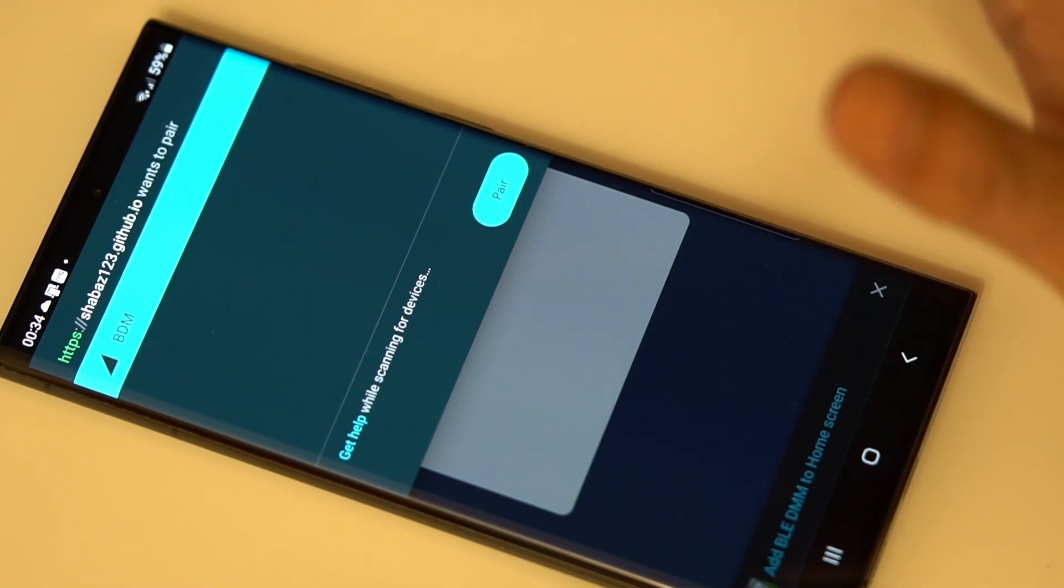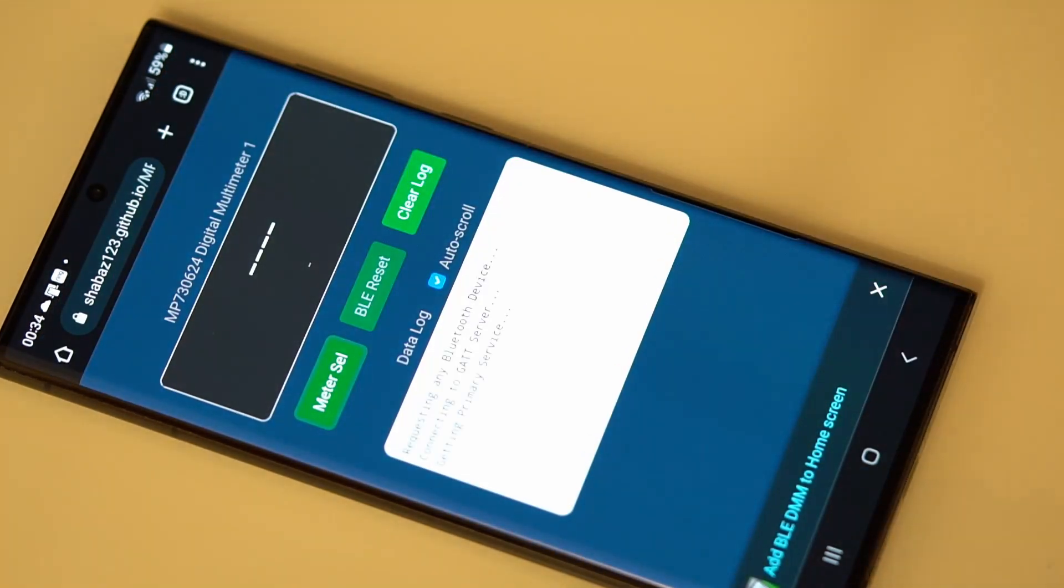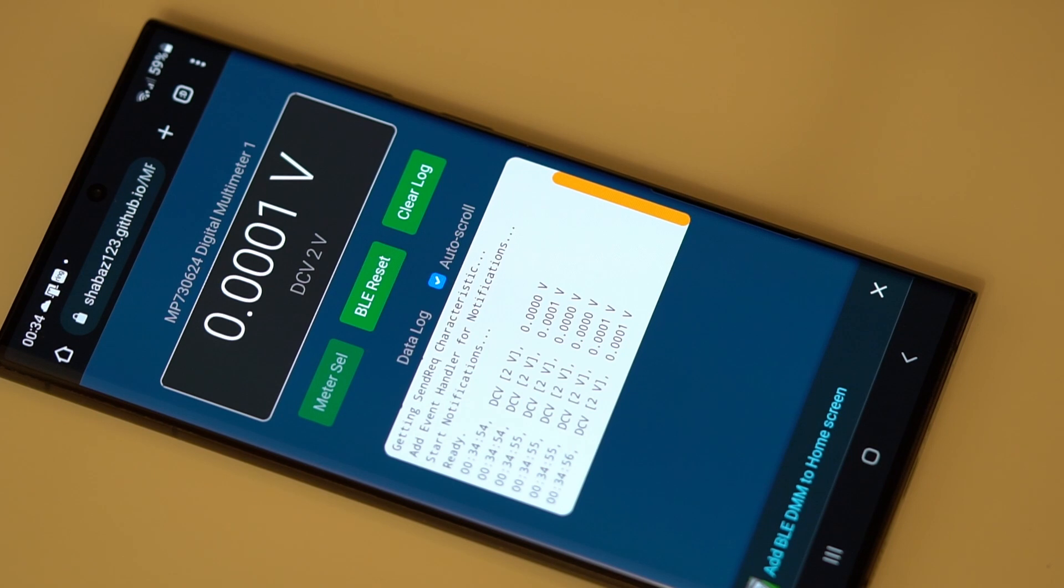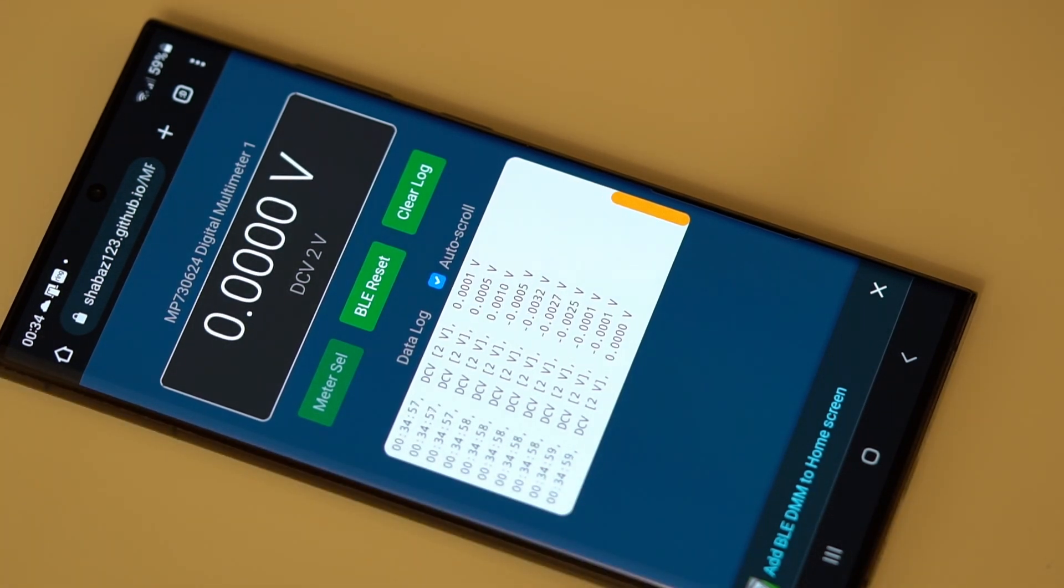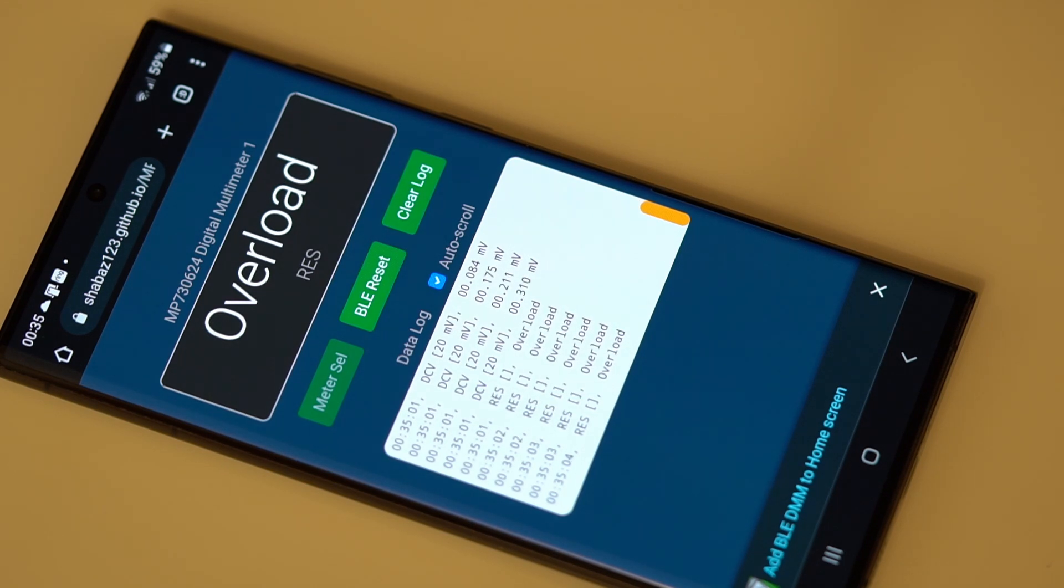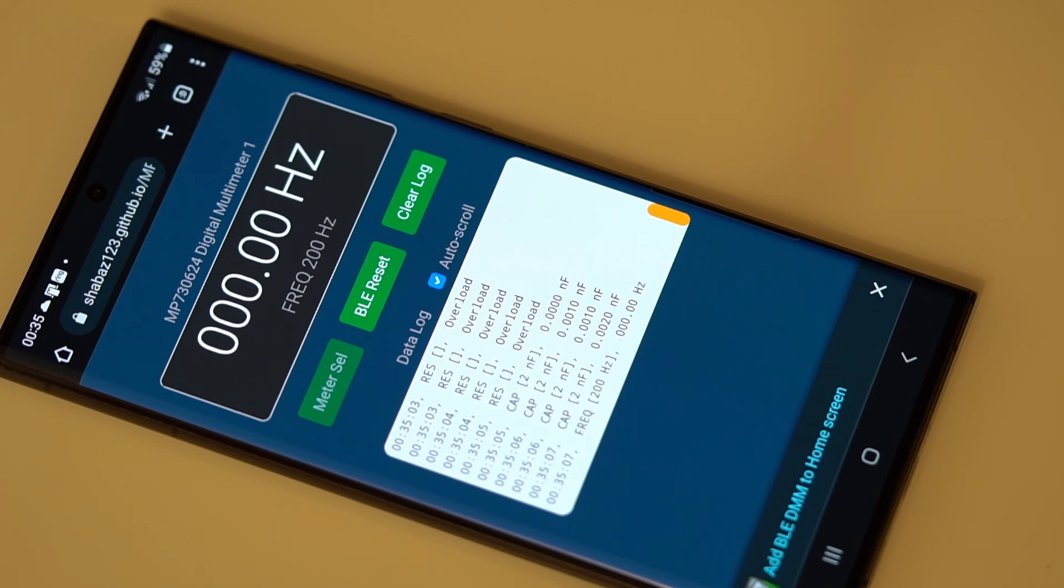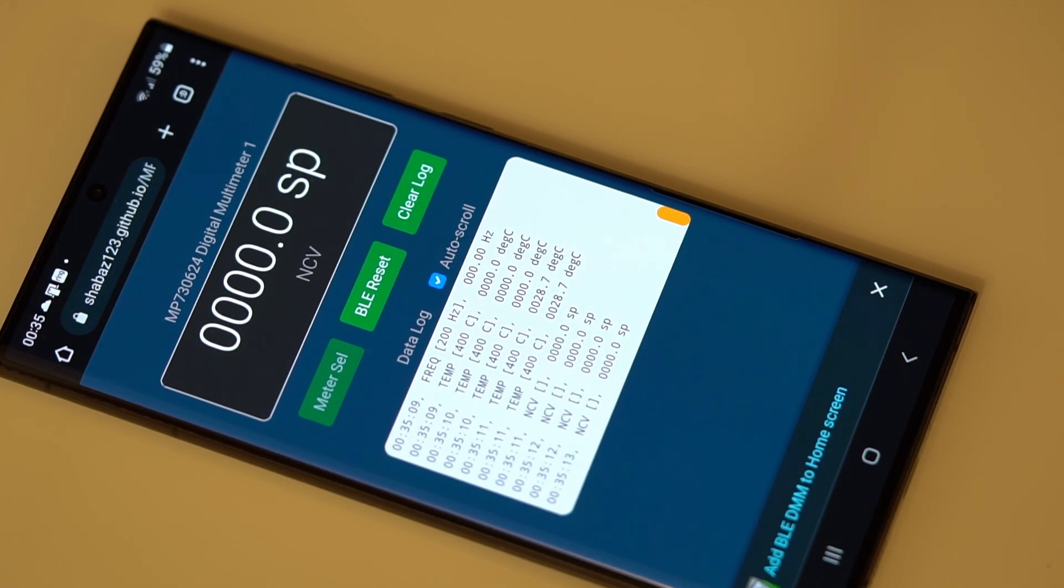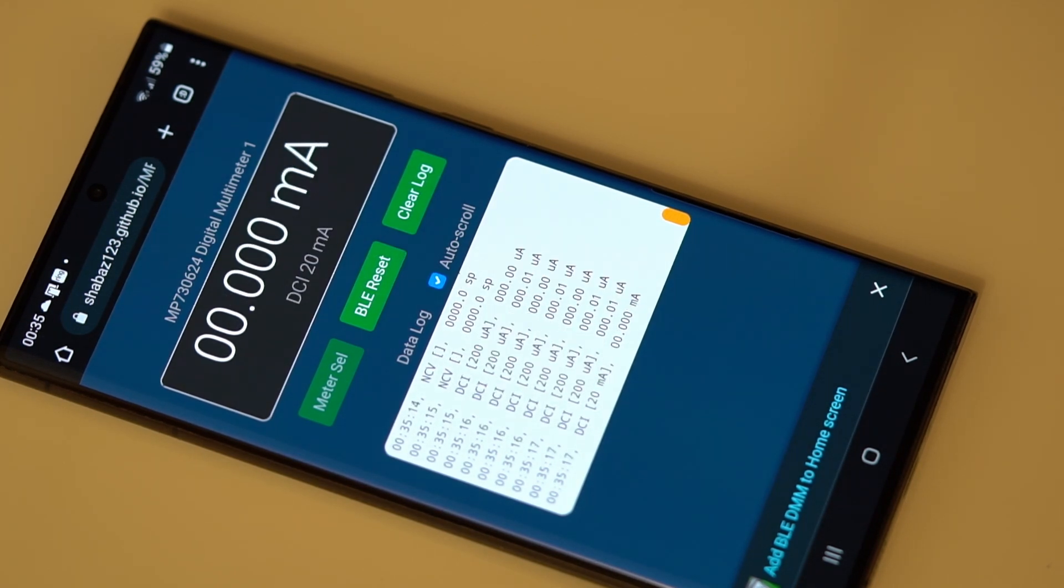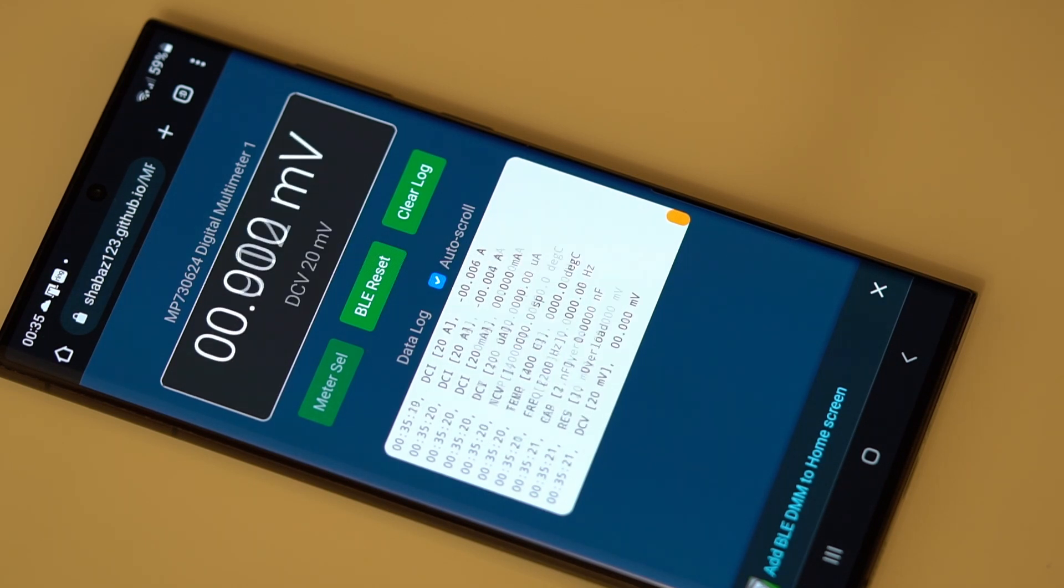So I can then go through the different ranges. So that's millivolts, overload on resistance because I've got nothing connected to the meter, that's capacitance, that's frequency, temperature, this is a no contact voltage detection thing, microamps, milliamps, and amps. So yeah, it all seems to work and it works pretty fast.